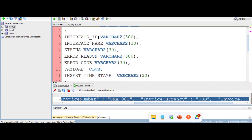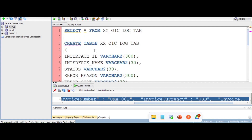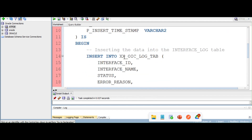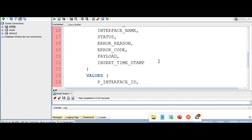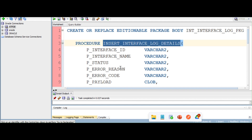The log table has columns like interface ID, interface name, status, error code, and a CLOB column to capture the request payload, along with a timestamp for when the integration runs. A simple PL/SQL package has been created to insert data directly into this table, which we will invoke from the integration to store the payload information.